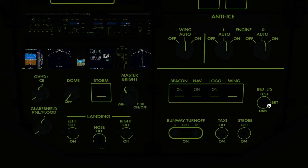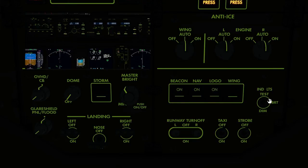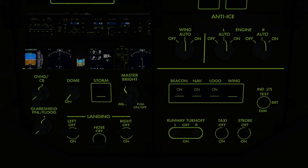Finally, the indicator lights test can be activated by moving the switch to the aft position. This turns on all lights and sets all digital displays to their test pattern. The indicator light switch can be set to bright or dim by positioning the switch in the appropriate position.